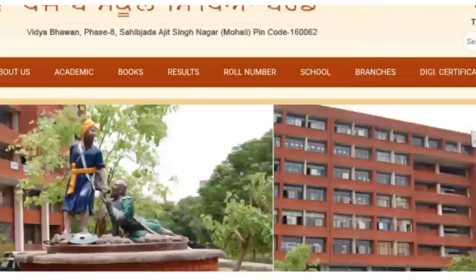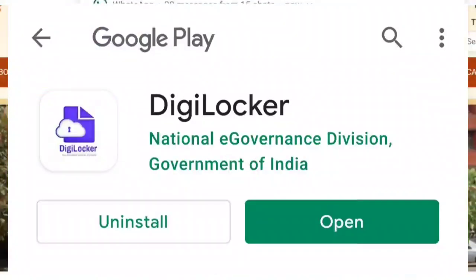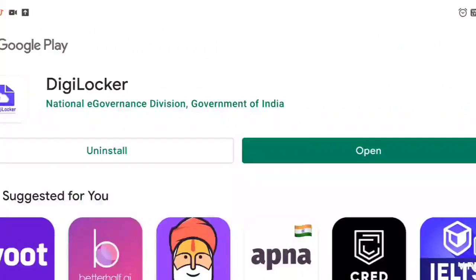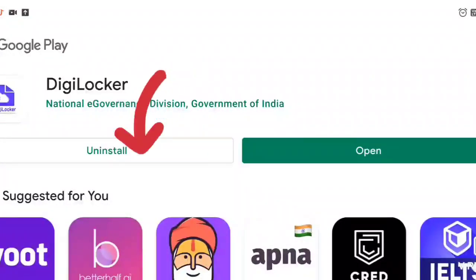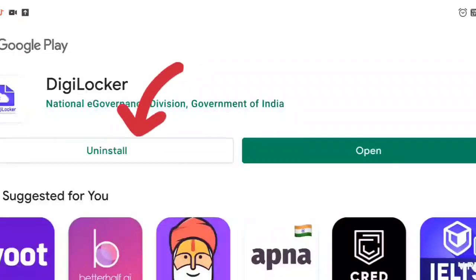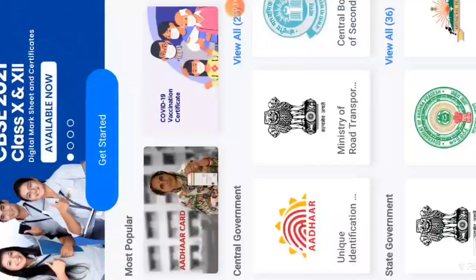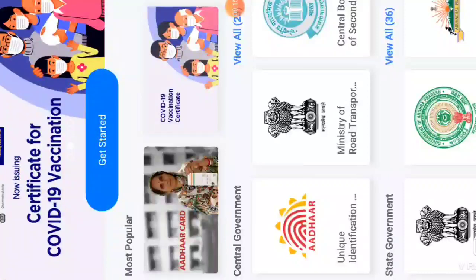You can download the DigiLocker app on your mobile. I have already downloaded it on my phone. If you haven't downloaded the app yet, you can download it. Once you install it, you can open DigiLocker.